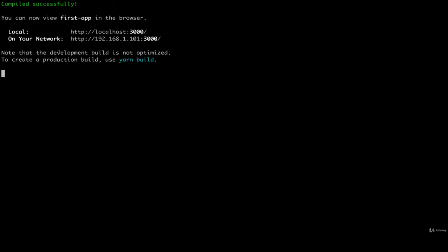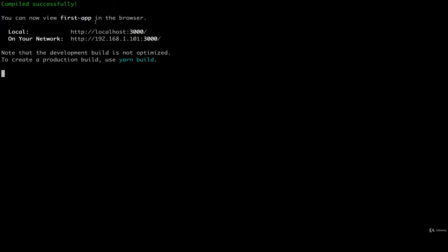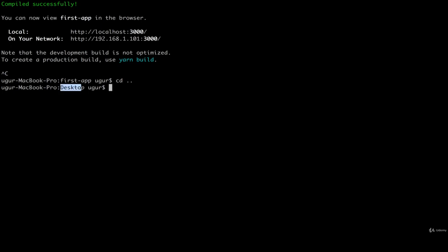Excellent. Now I'm going to shut that thing down by just hitting control C, and then I'm going to go up one directory. Now I'm back in my workspace directory, and I can generate a new React application. So I'm going to run create React app, and let's give it a name, call it blog posts, like so.